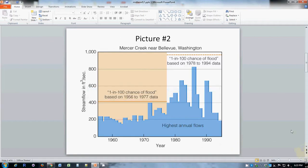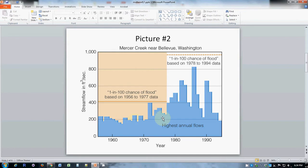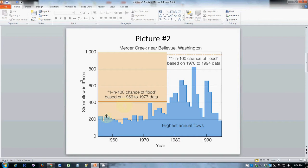The second picture shows a hydrograph, which is a one-word description of it. It shows the flow rate, the highest flow rate for each particular year in a particular creek, Mercer Creek, and what this shows is importantly that the flow rates are increasing dramatically over time.